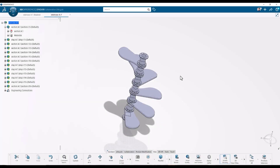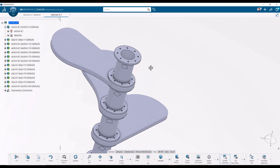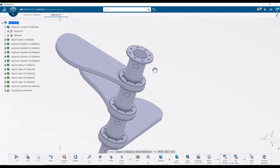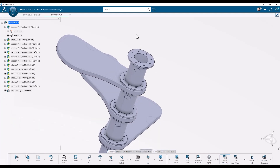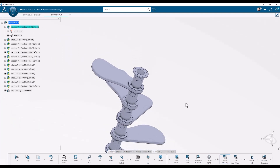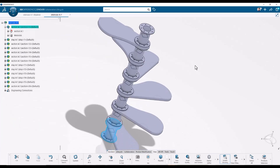Let's work with this model of this little staircase. Let's do a good partitioned hex mesh of one of the sections between the steps — this one here.